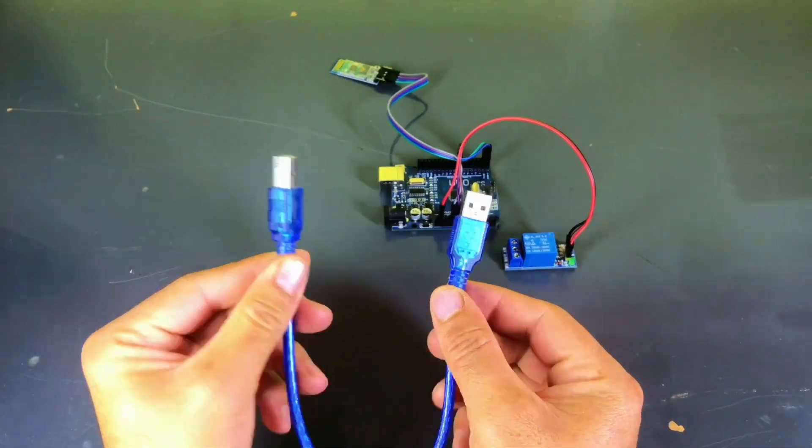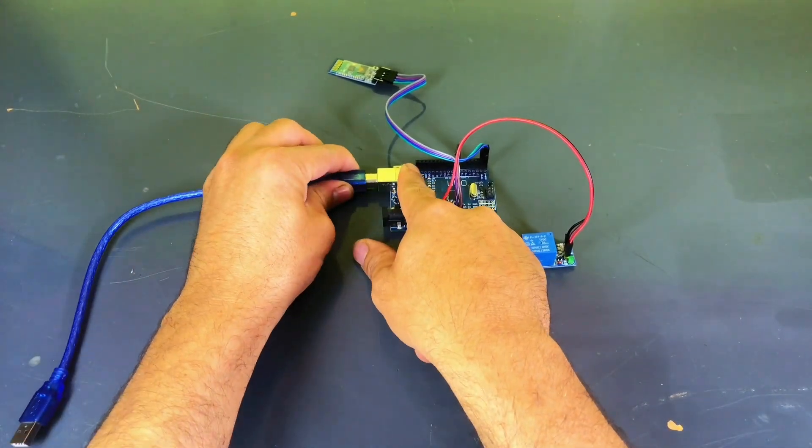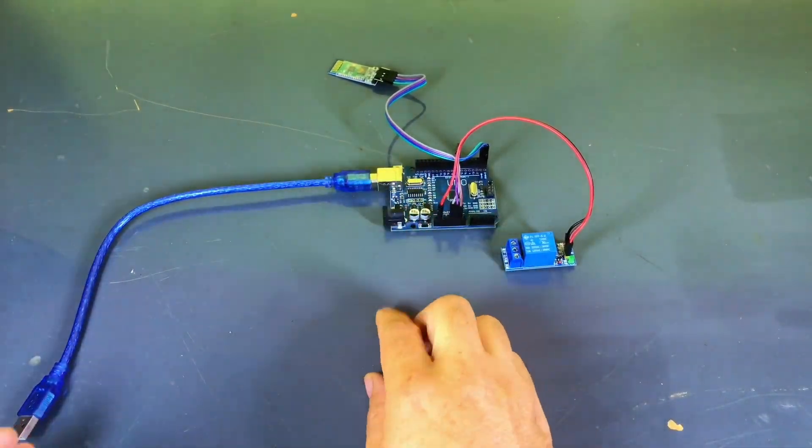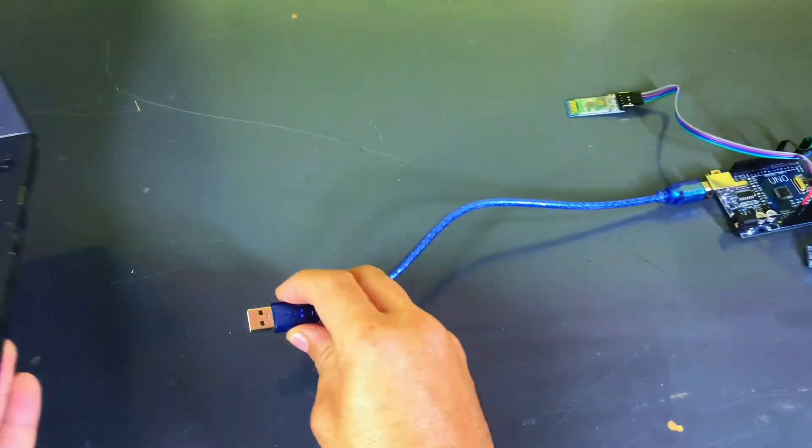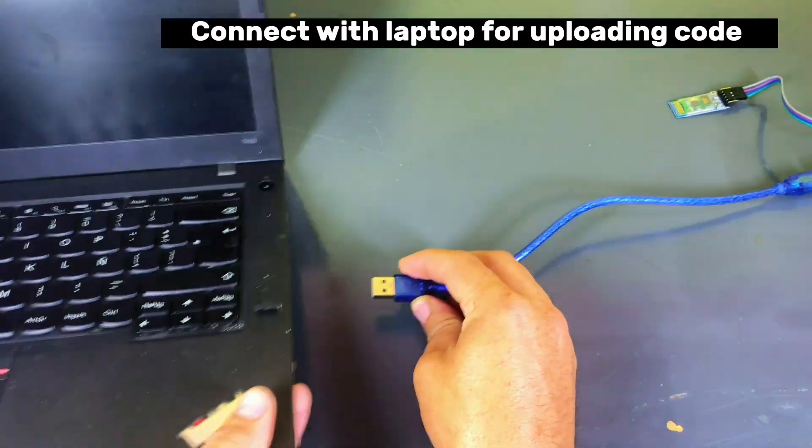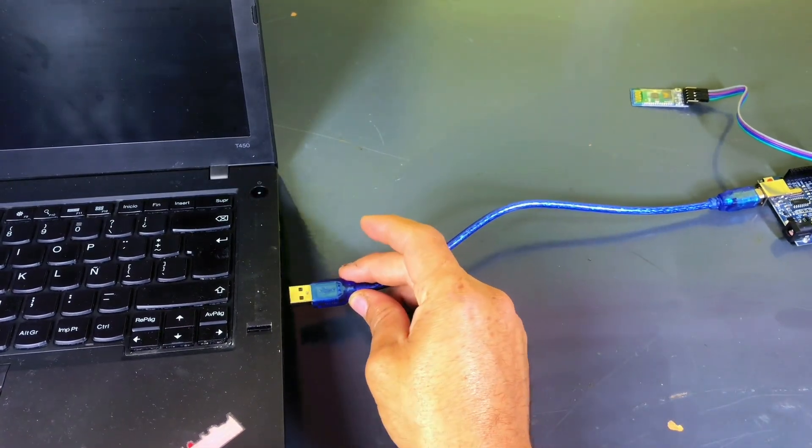Our connection is now complete. Now we will connect the Arduino to the laptop using this cable so we can upload the code.